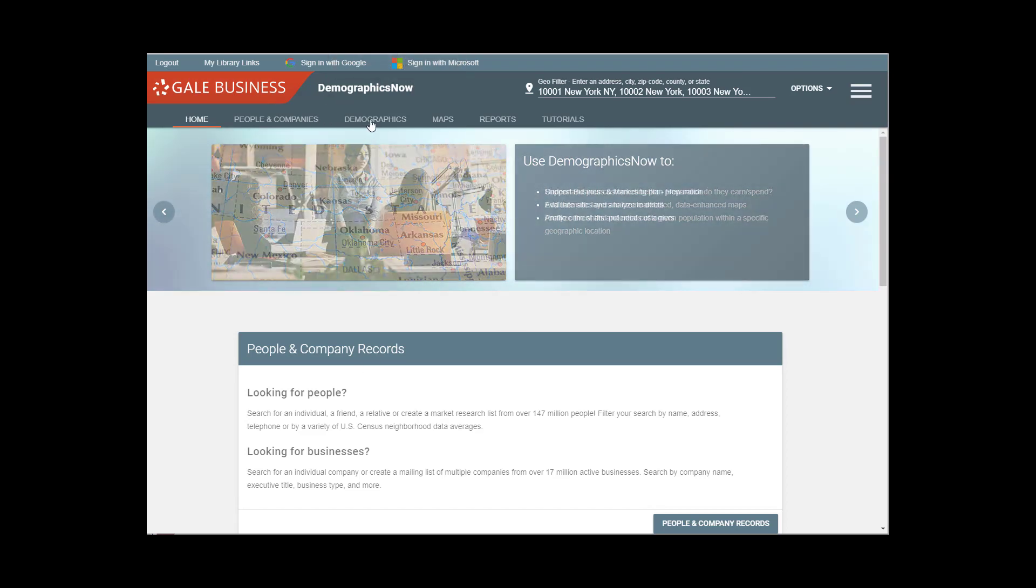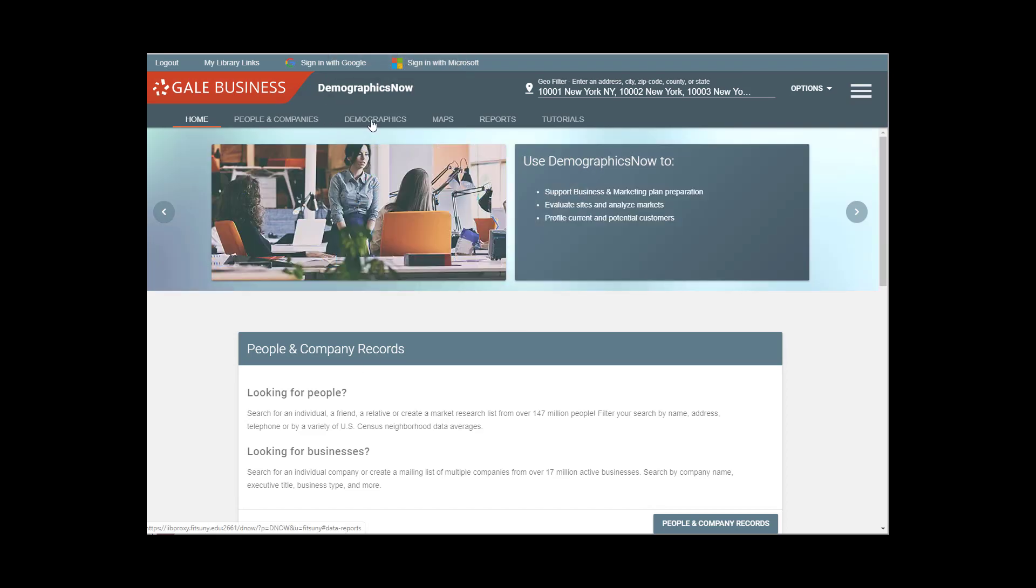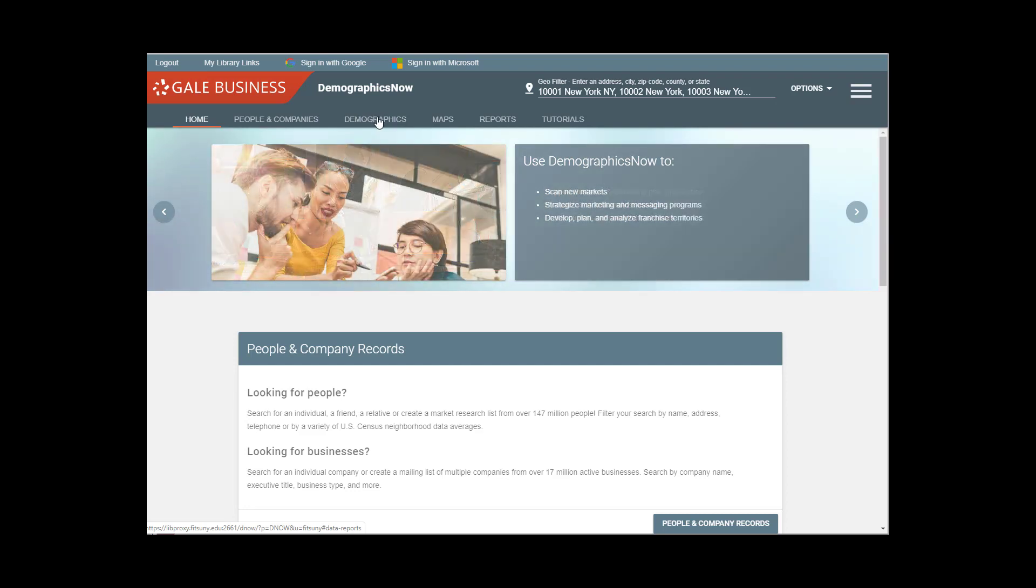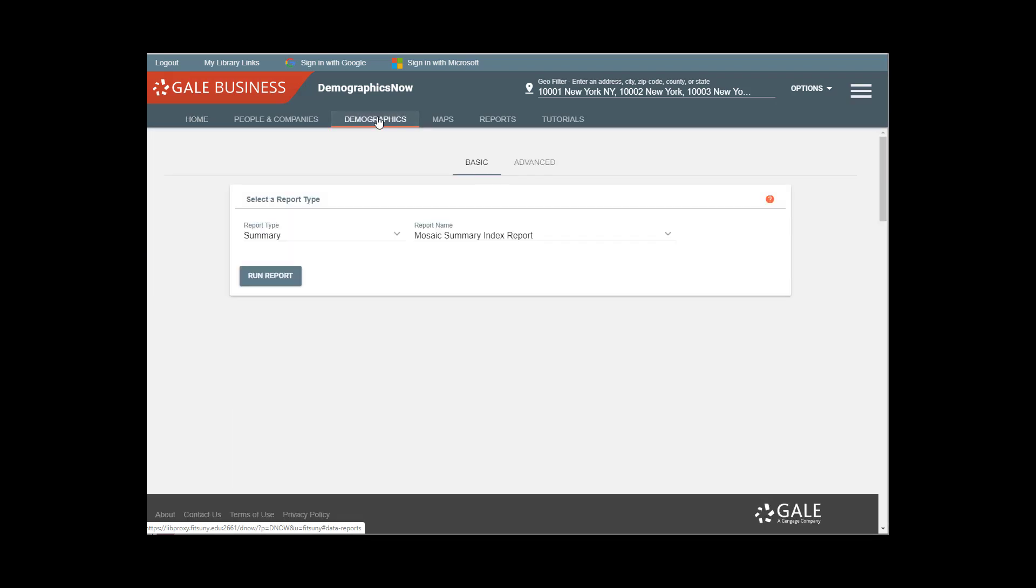So the first way I'm going to show you to find Mosaic Psychographic Groups and Types is under Demographics. There are two ways that we can search for Mosaic Groups and Types, Mosaic Segments.